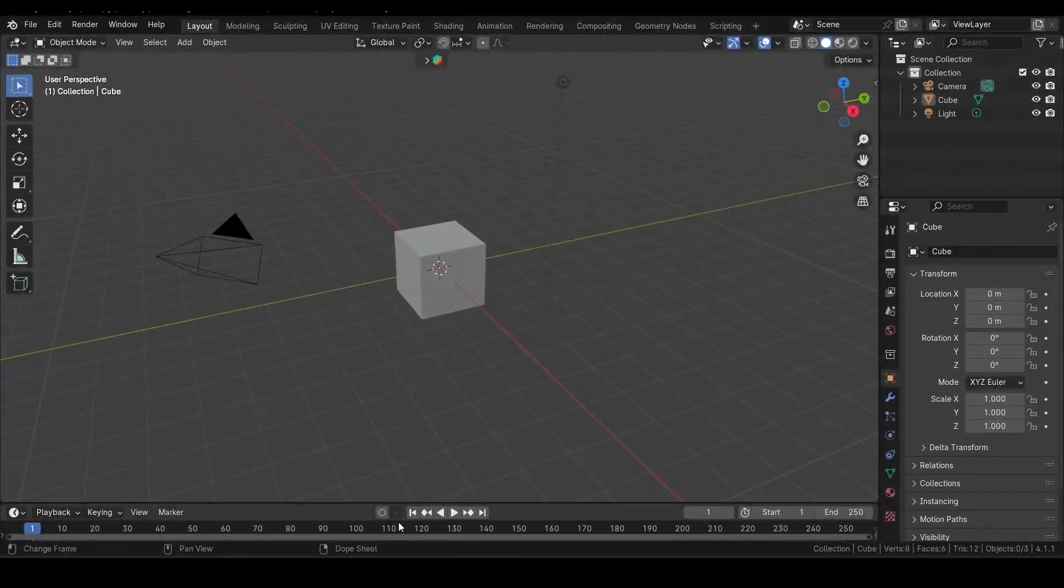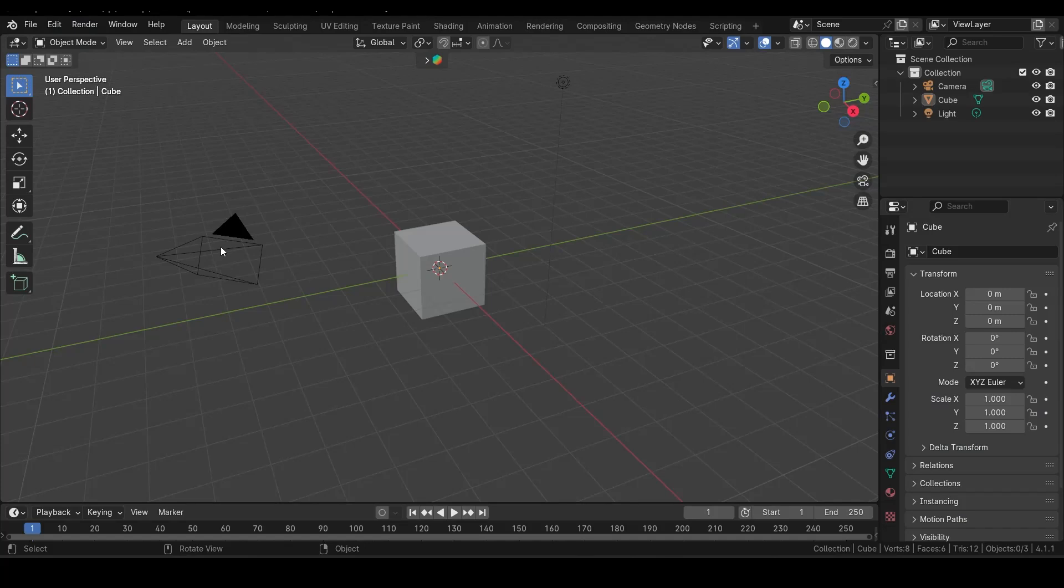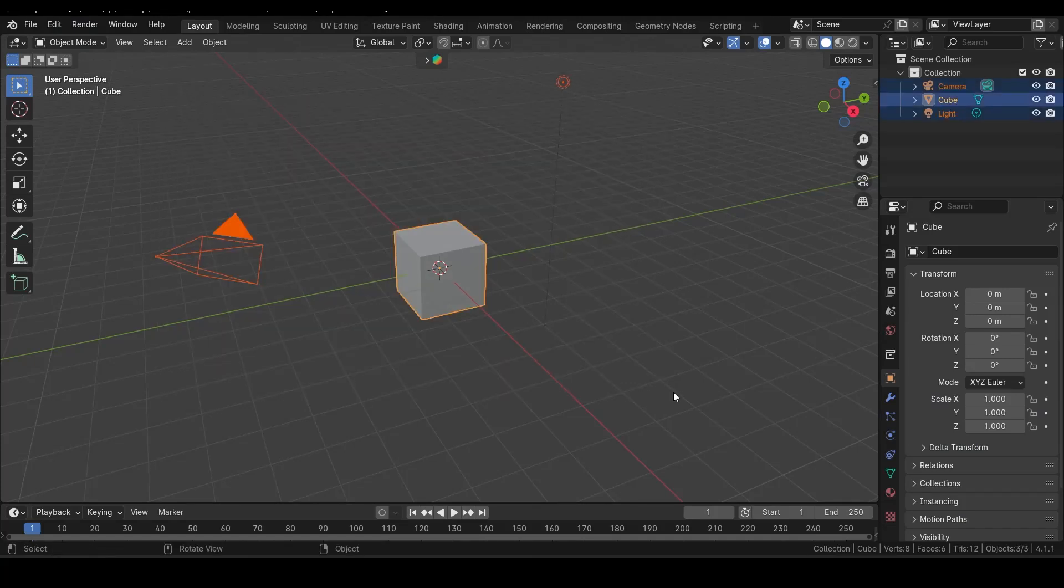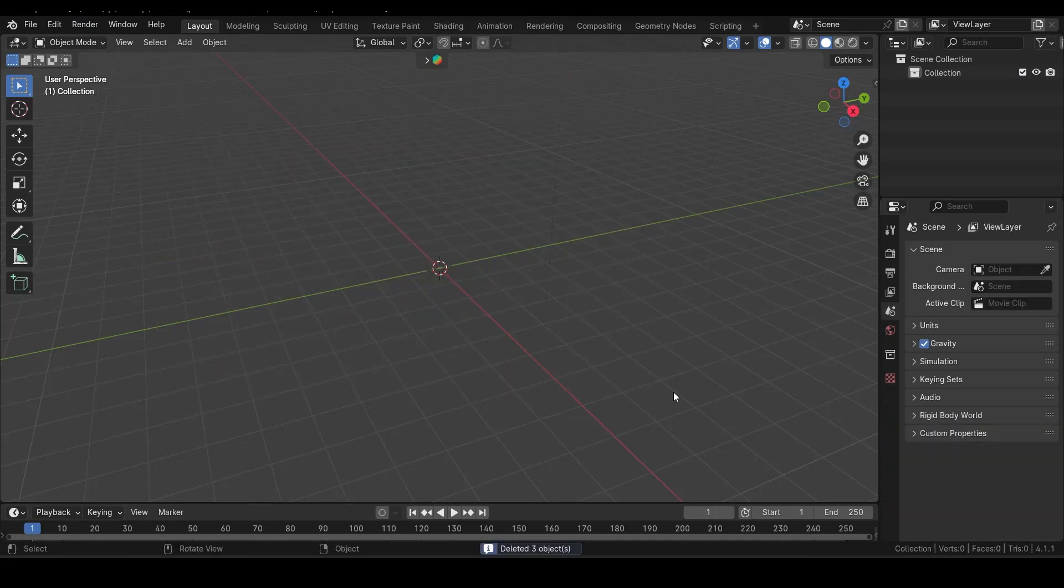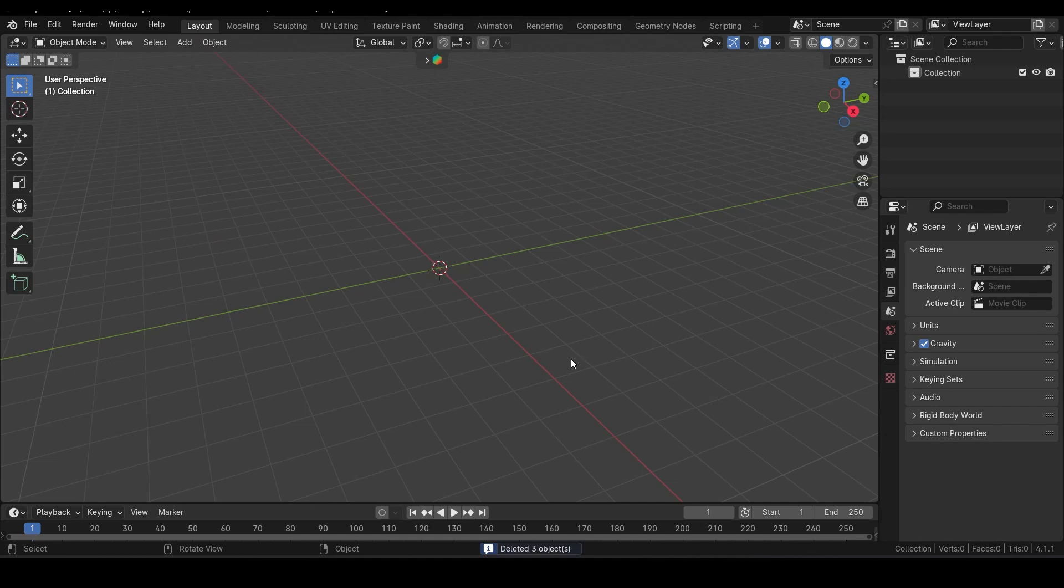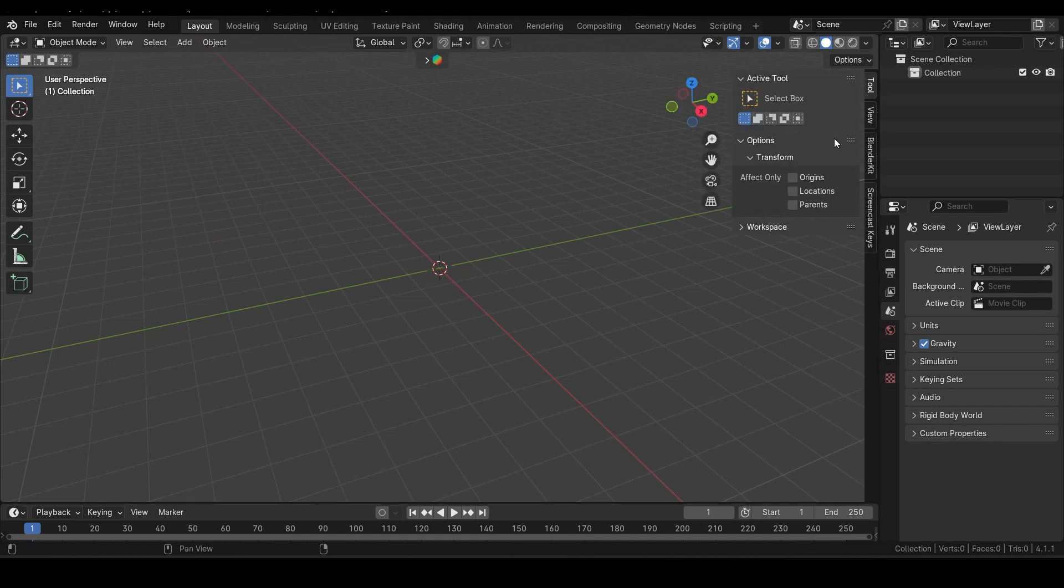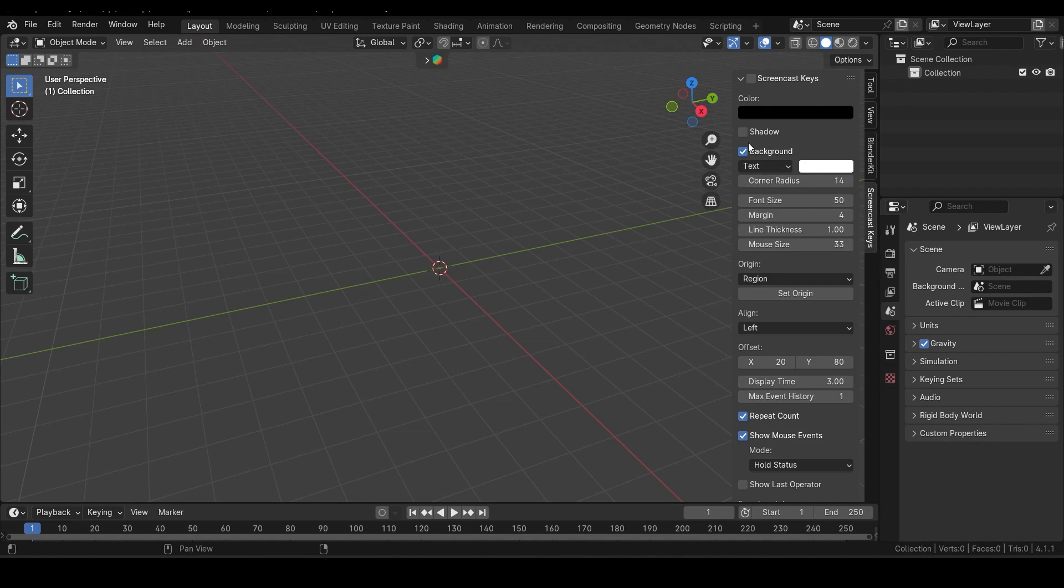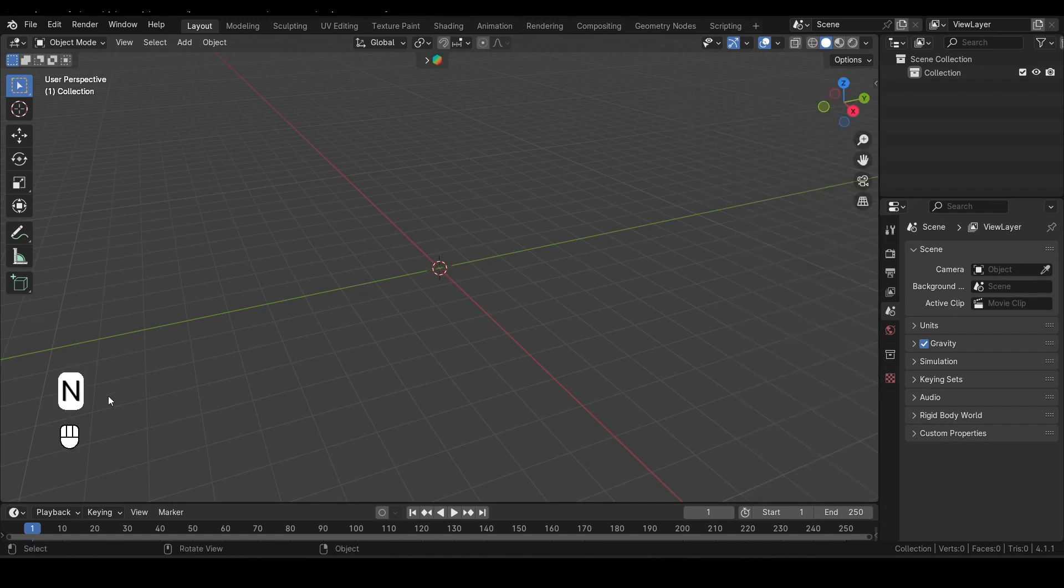Okay, so first things first, let's select everything in the scene. To do this, press A. This will select all the objects in your 3D viewport. Now hit X to delete everything. As usual, I'll enable the screencast keys so you can see any button I press pop up in the bottom left corner here.